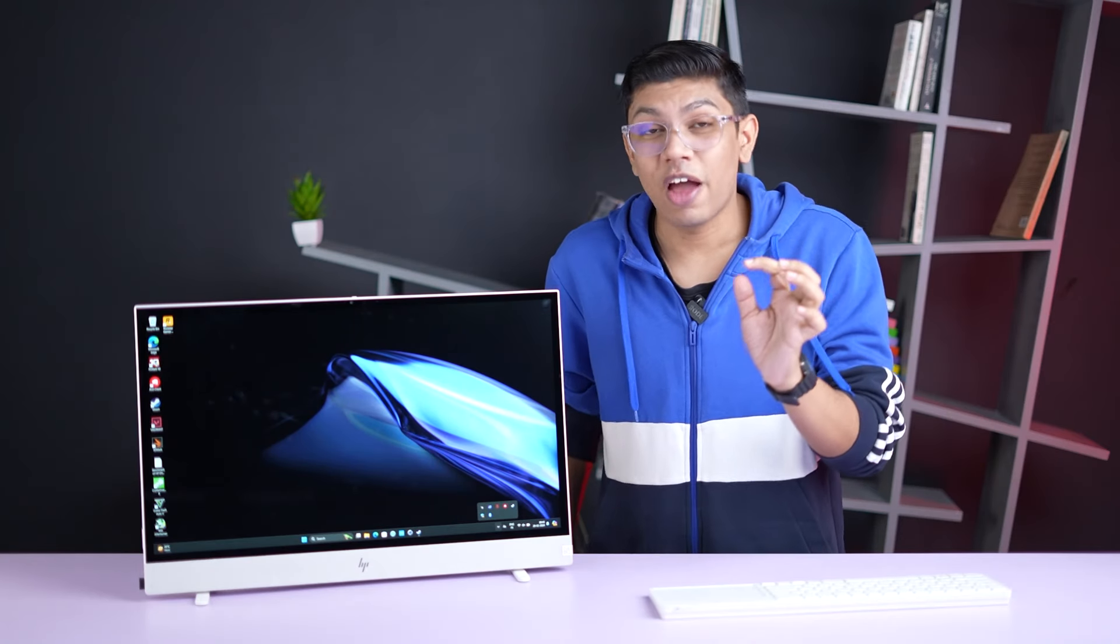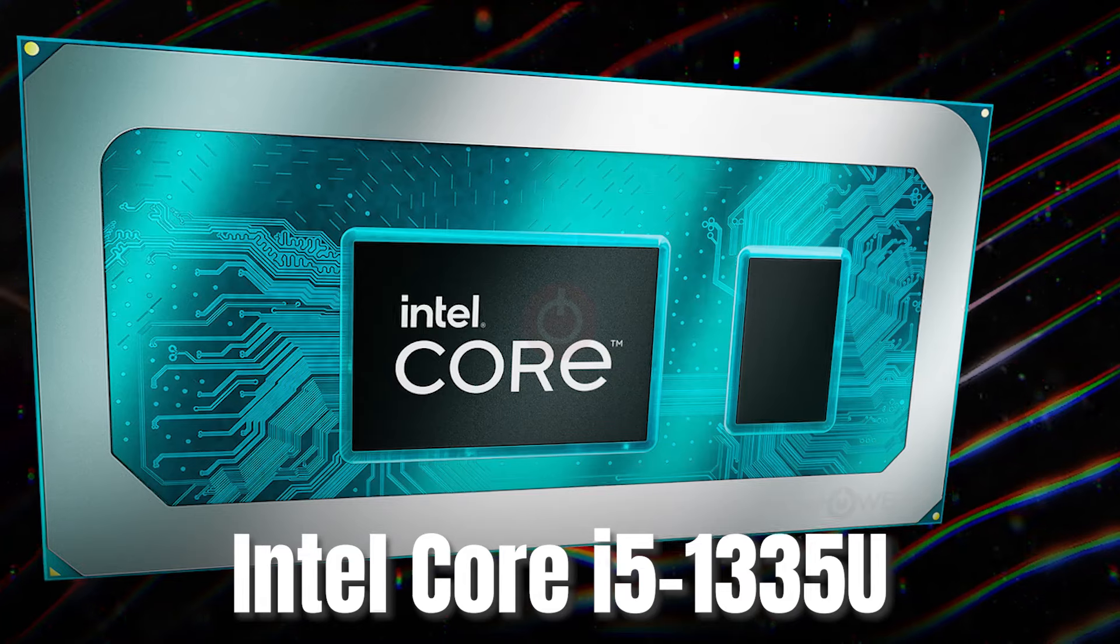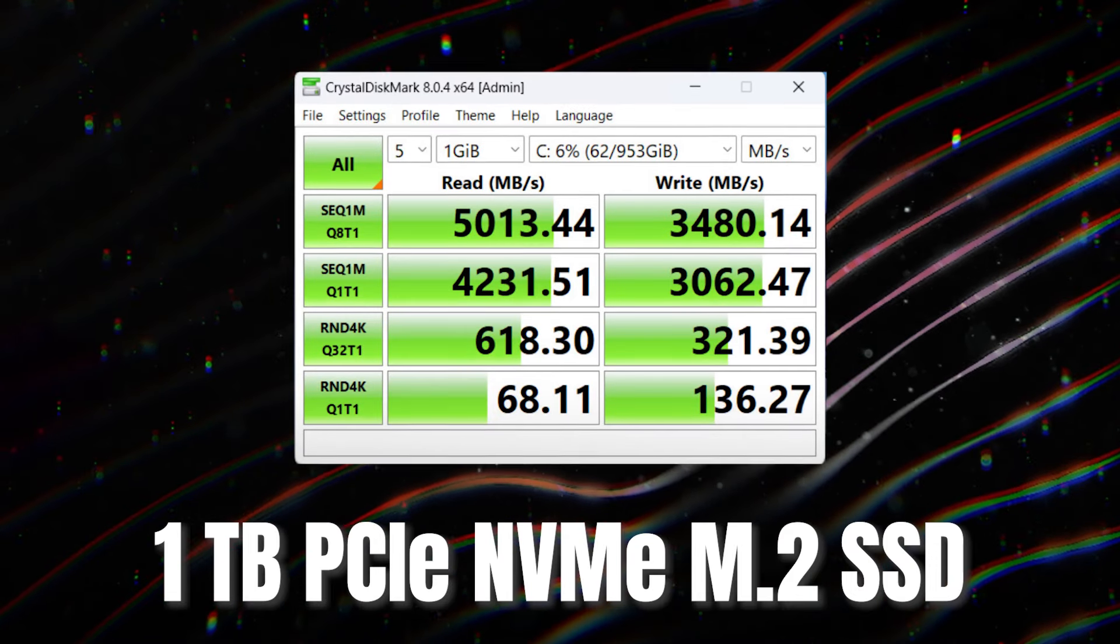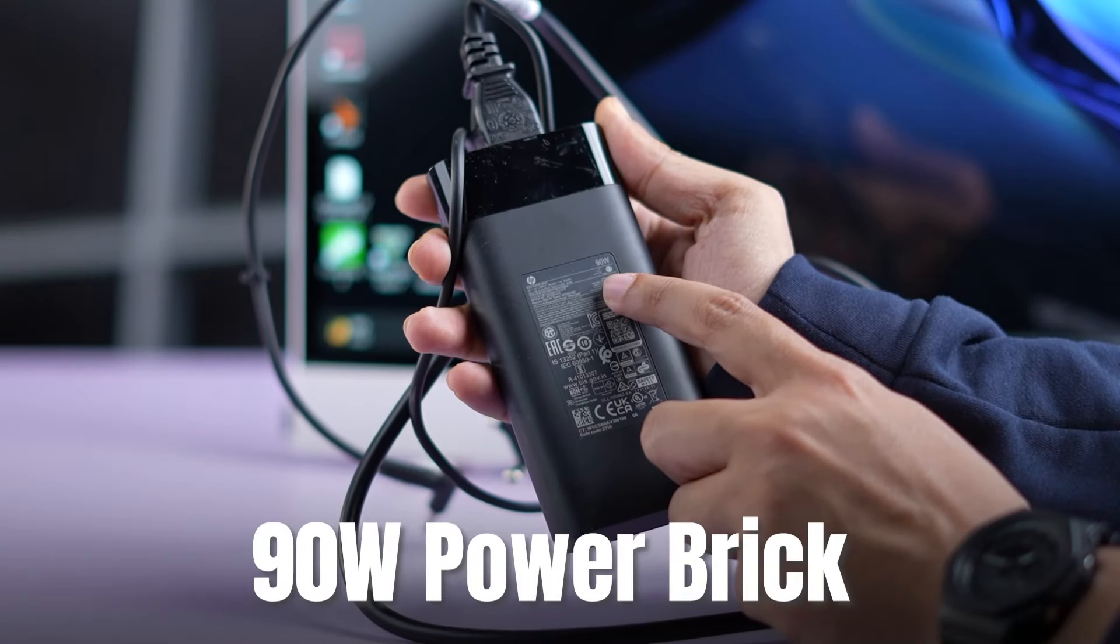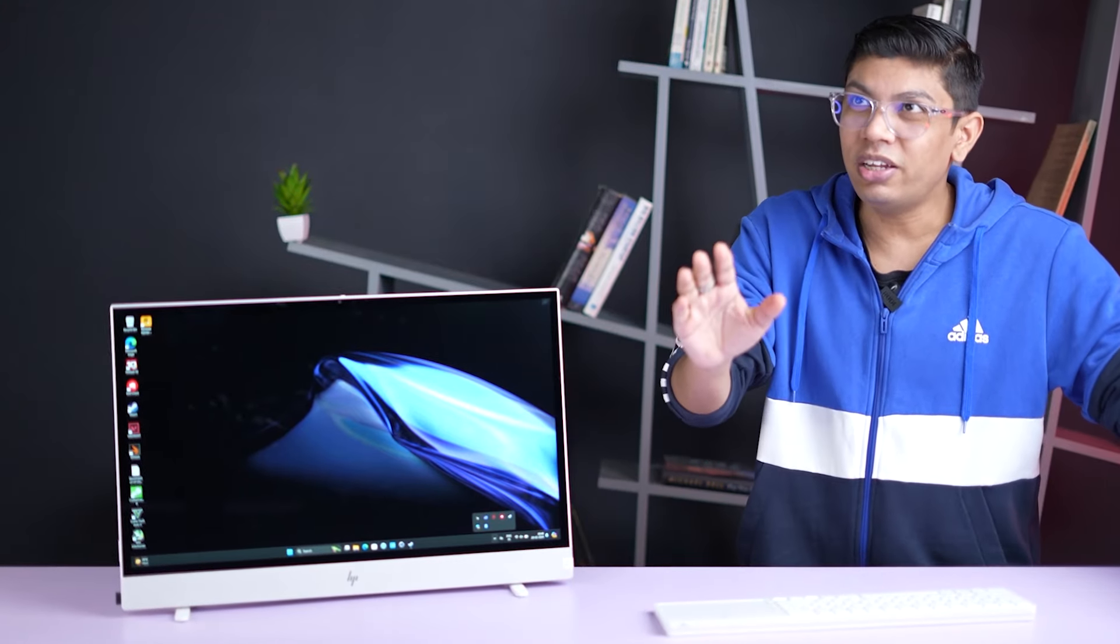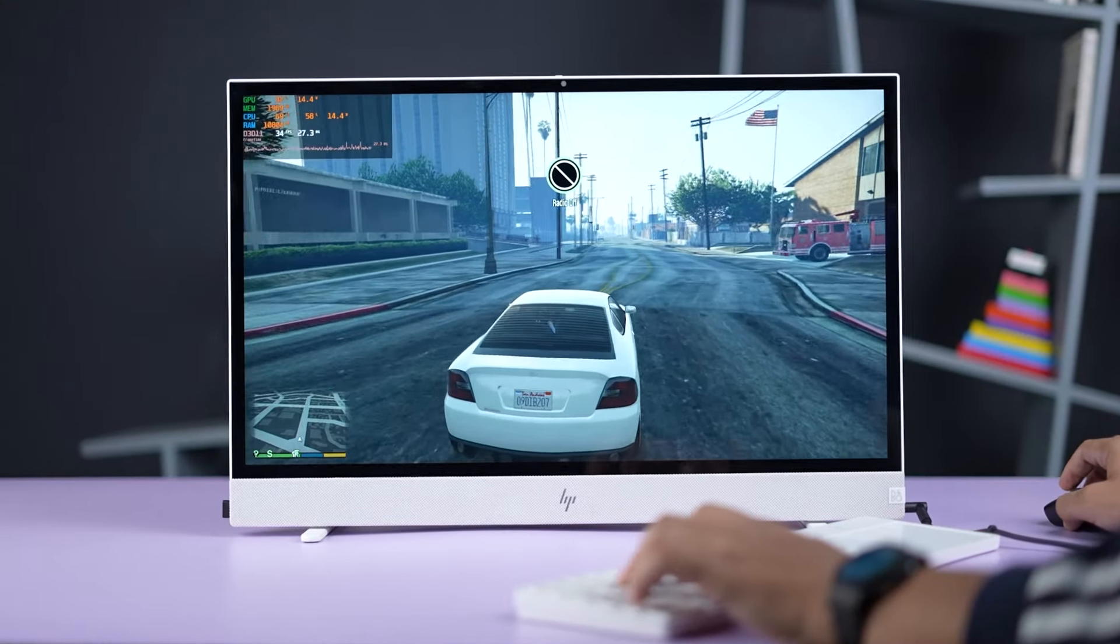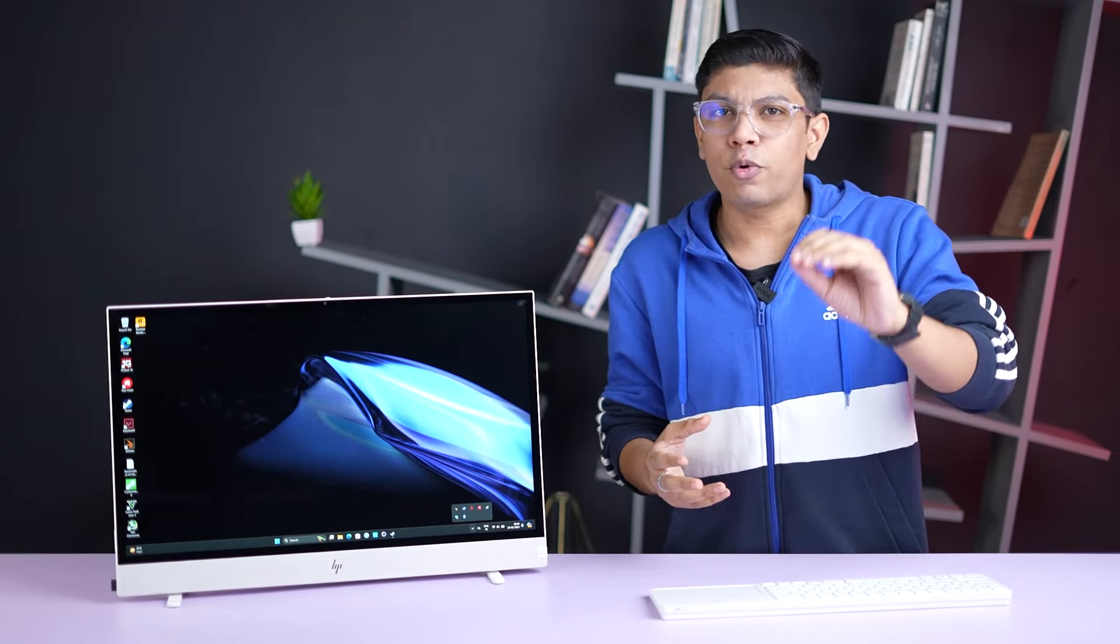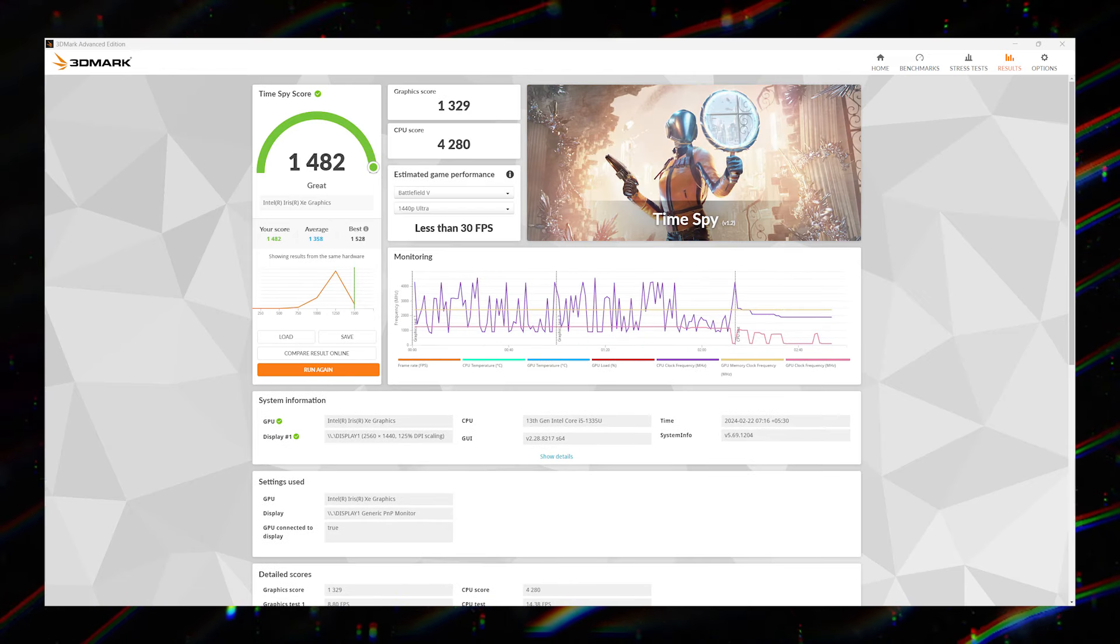Now, we are going towards having a look at the specifications of this HP Envy Move. First, you will have 10 cores and 12 threads, Intel Core i5-1335U processor. 16 GB LPDDR5 RAM at the frequency of 4800 MHz. 1 TB solid state drive with some decently fast read write speeds. Bluetooth 5.3. Wi-Fi 6E. Intel Iris XE graphics. 90 Watt charging brick. 83 Watt hour, 6 cell battery. This battery would last you around 3 hours and 16 minutes.